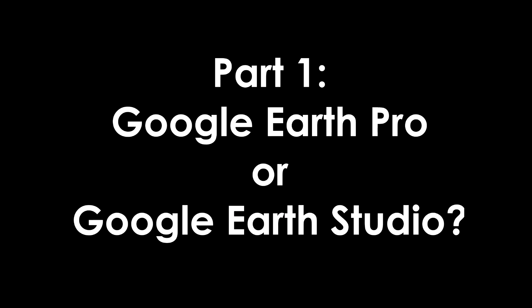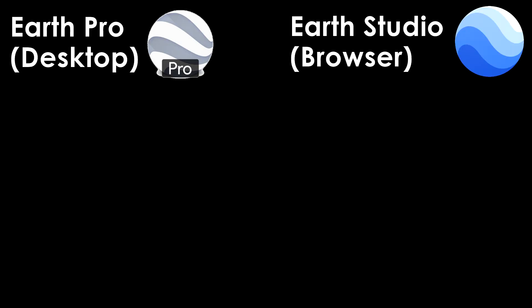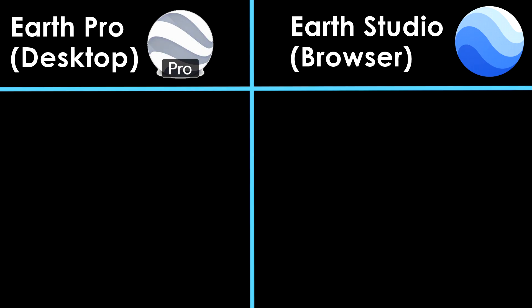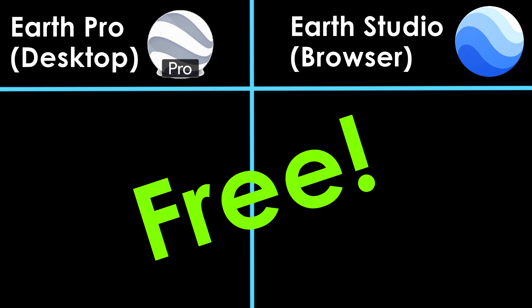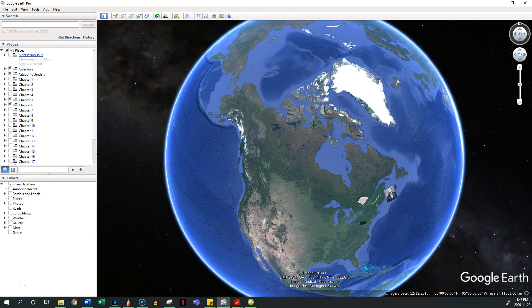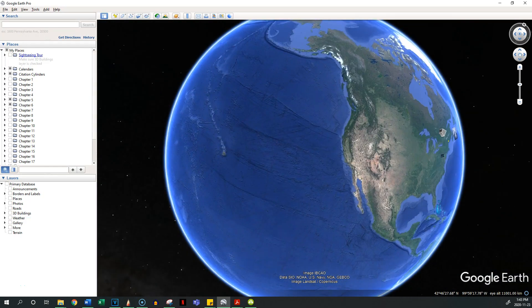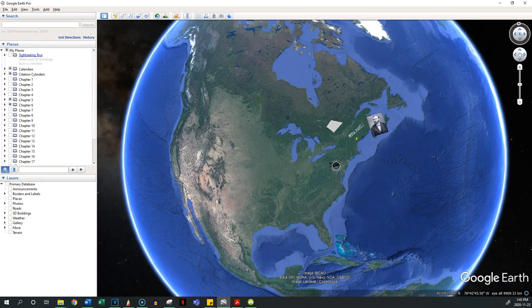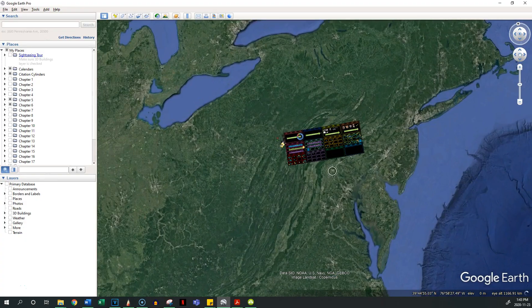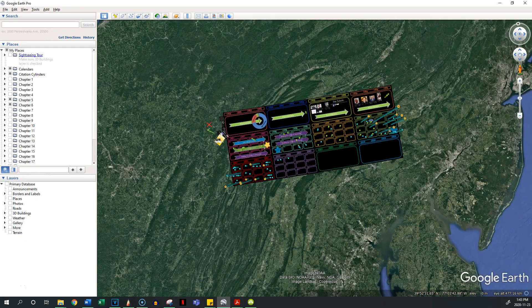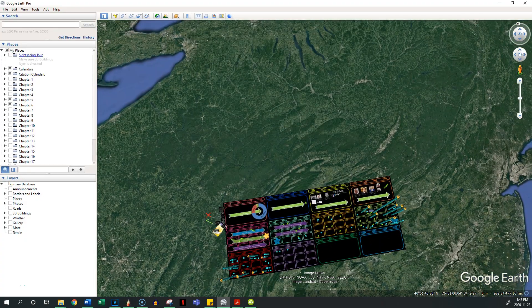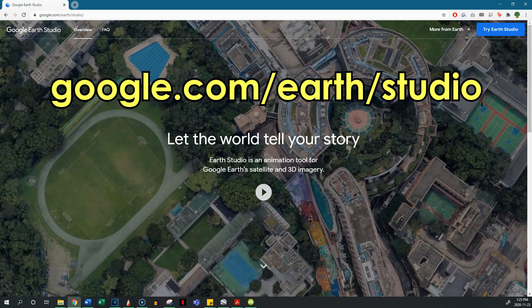The first question you'll probably have is which version of Google Earth should I use? There are two options: Google Earth Pro, aka the desktop version, and Google Earth Studio, aka the browser version. These are two very different programs and your choice depends on exactly what you want to make. Both are free. The desktop program has existed for many years and it's what John uses for all his videos. It's basically a downloadable version of Google Maps that has a bunch of extra features for movie making.